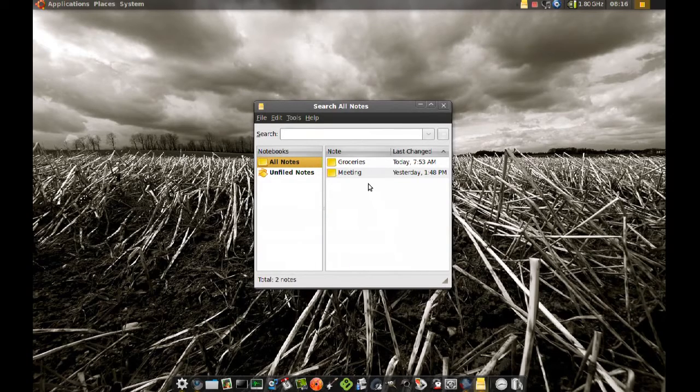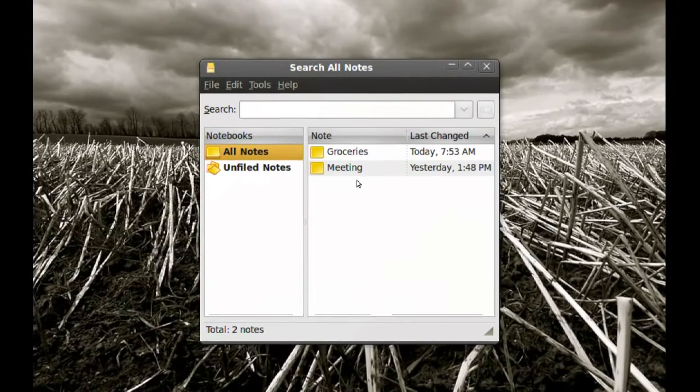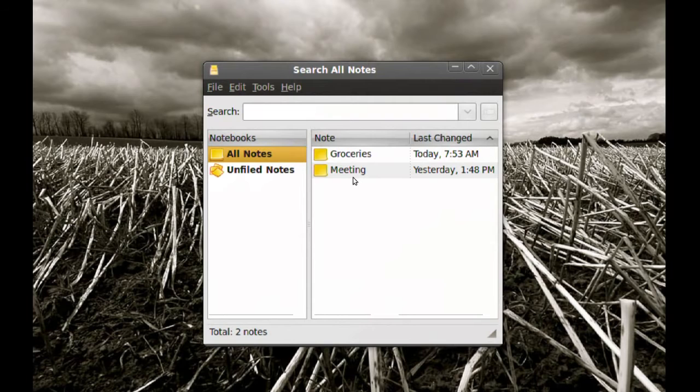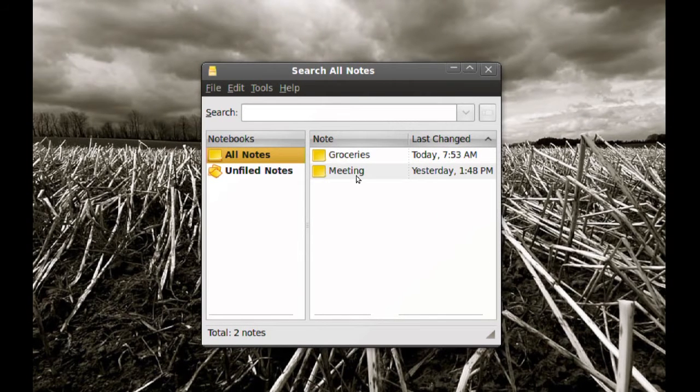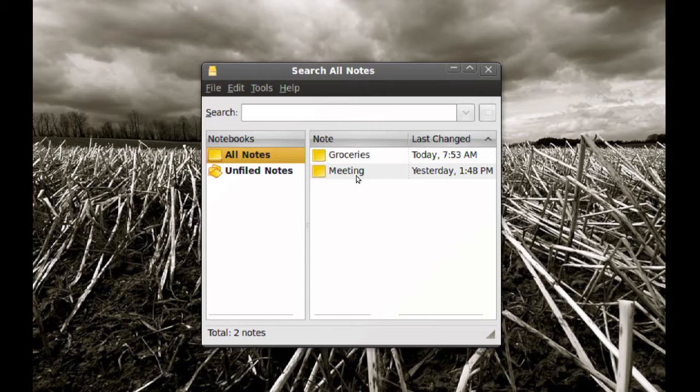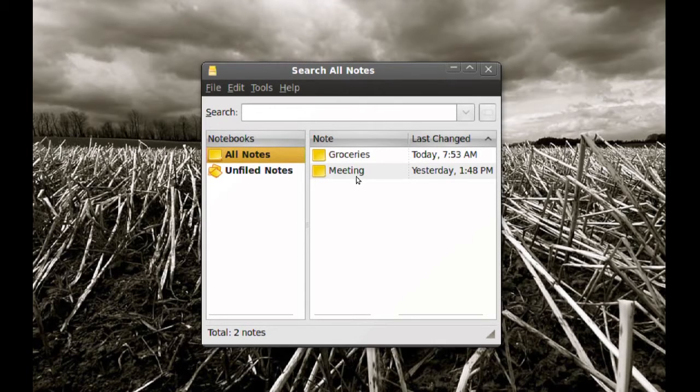As you can see now I have a new note here called Meeting. That note came from my Ubuntu One account from a different computer. So I had a meeting note there and it automatically pulled it from the Ubuntu One account to my Tomboy application on this computer.